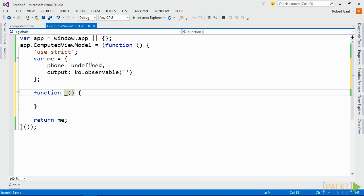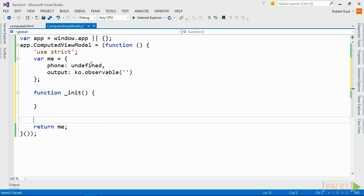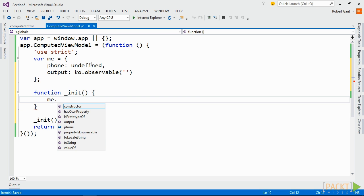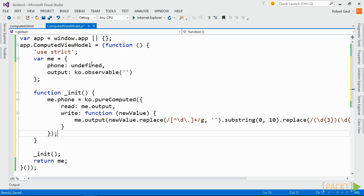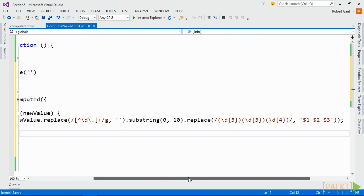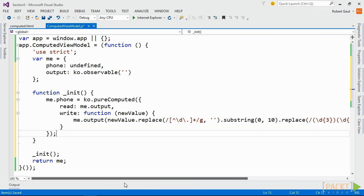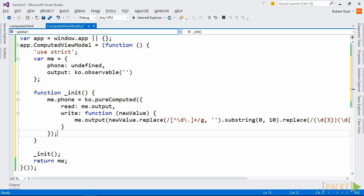Now, in init, redefine phone as a pure computed. Instead of using a function as the first parameter, use an object literal. Add a property to this object literal named read and assign the output variable by referencing it from our module export. Now, add a property named write and assign a function with a single parameter. The parameter of this callback function is the new value of our computed observable. Let's assign this new value to our output observable, but first replace any non-digit characters as an empty string. Ignore anything after the tenth digit and format it as a phone number.